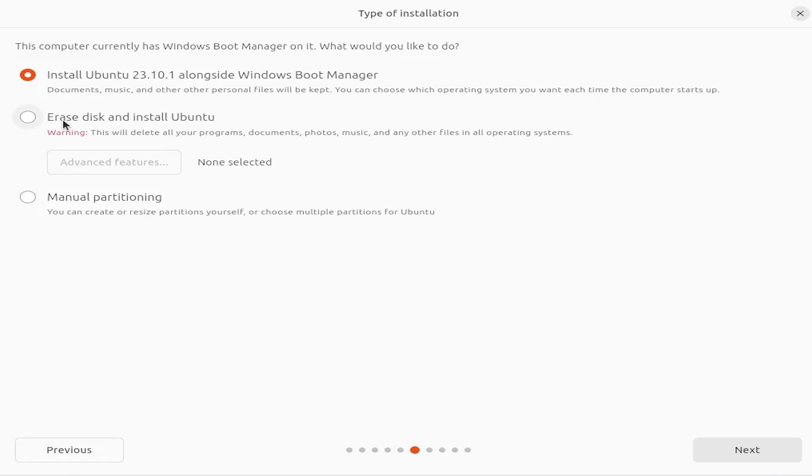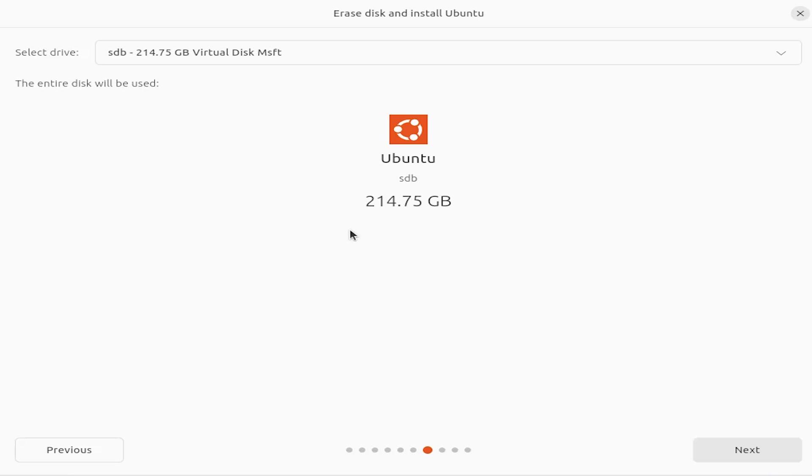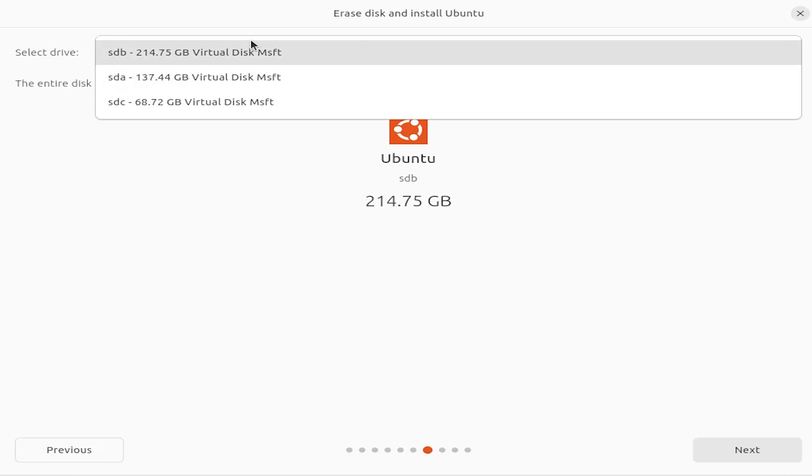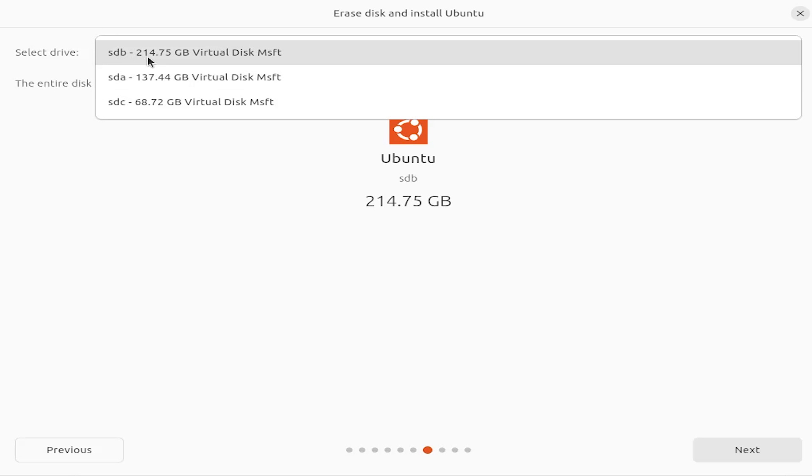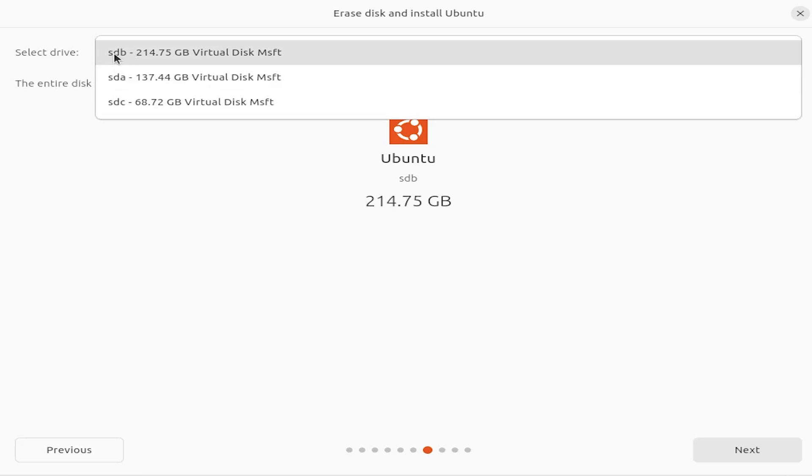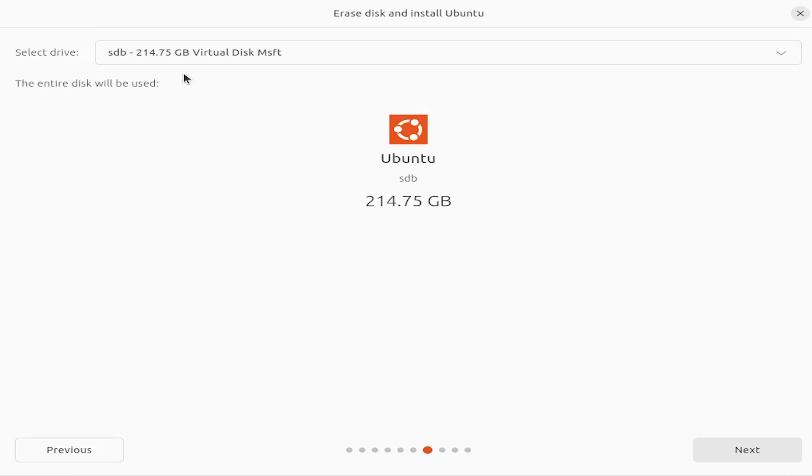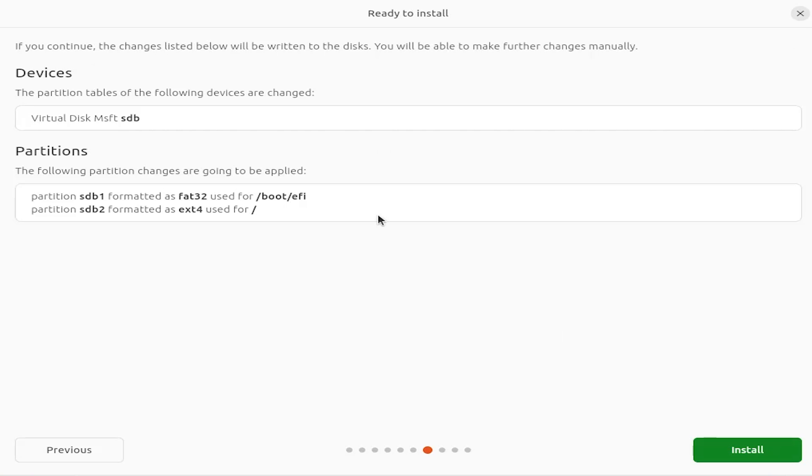And here I'm going to erase disk and install Ubuntu and I'm going to hit next. And in this screen it asks which drive that you want to install it to. So I have sda, that's where my Windows drive is. Sdb, this is my 200 gigabyte drive. And then there's sdc which is the USB drive. So sdb is the one where I'm going to install Ubuntu to. And I hit next.